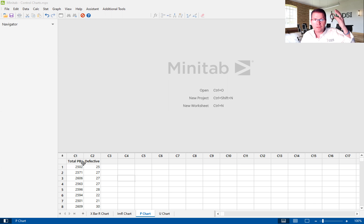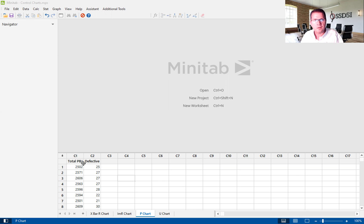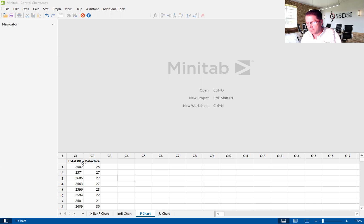And they're not sure why. A team of belts are assigned to the project to improve the process. In this case, we are in the control phase of this DMAIC project.